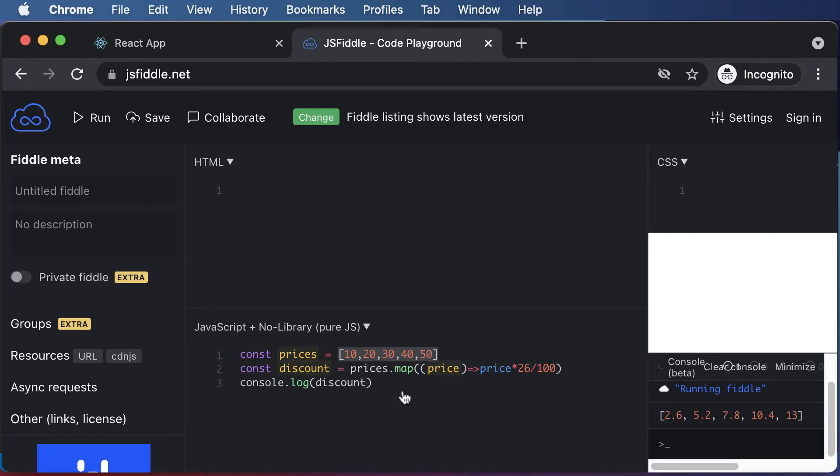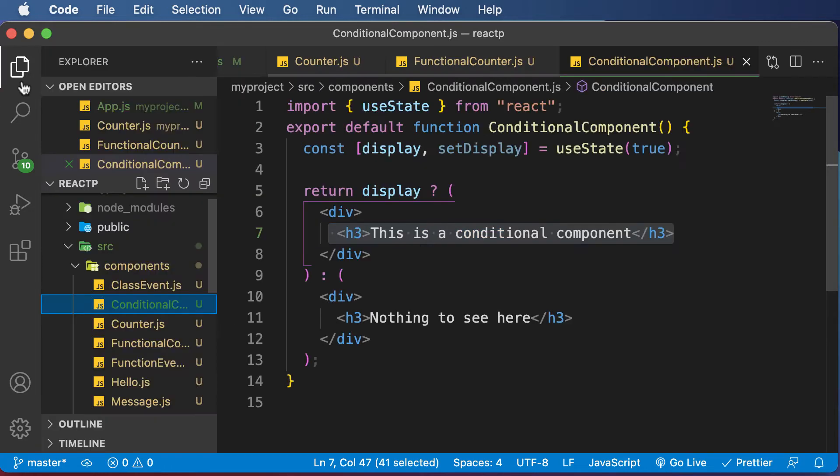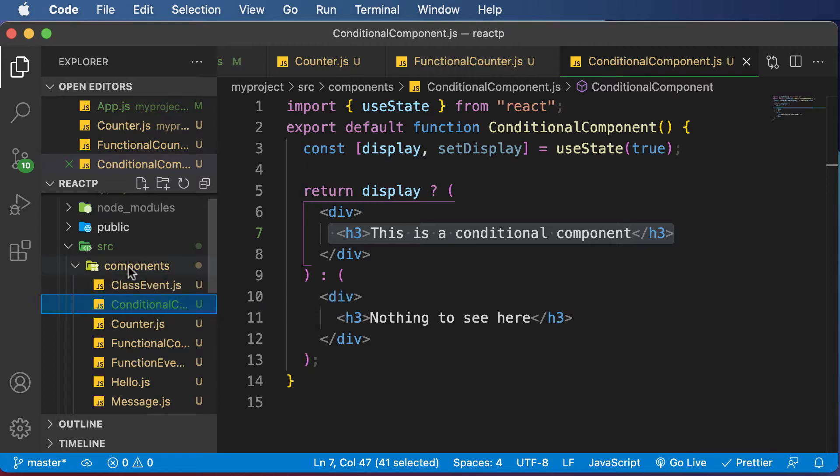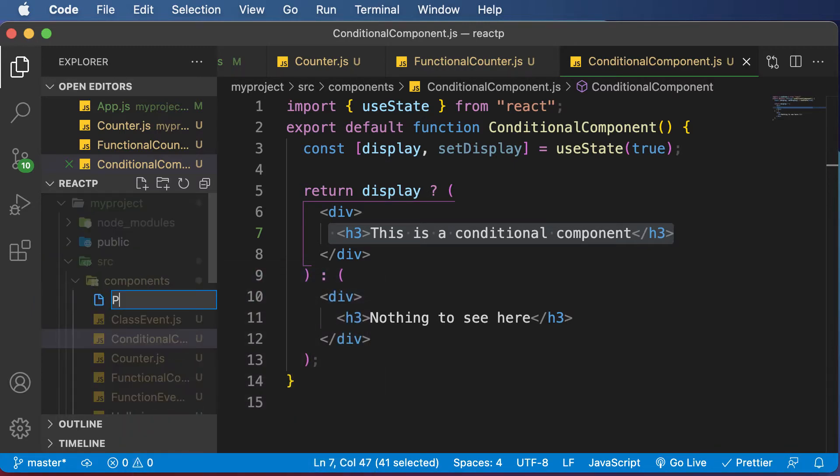So I'll go back to the code here, and I'll create a new component. Let's call that particular component Product. So I'll go ahead, create a new file.